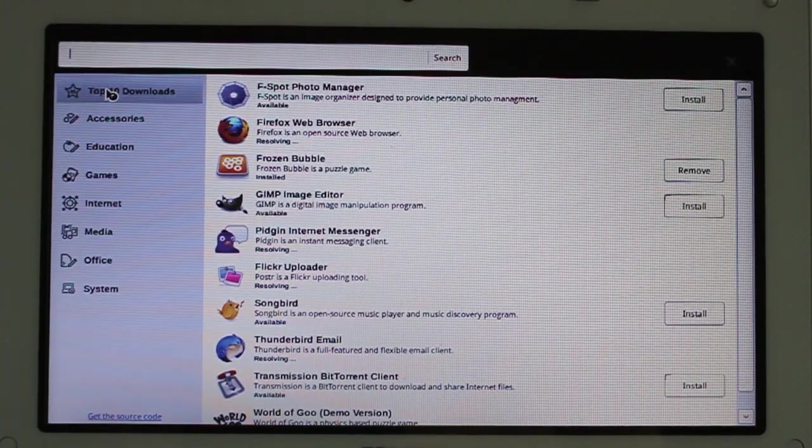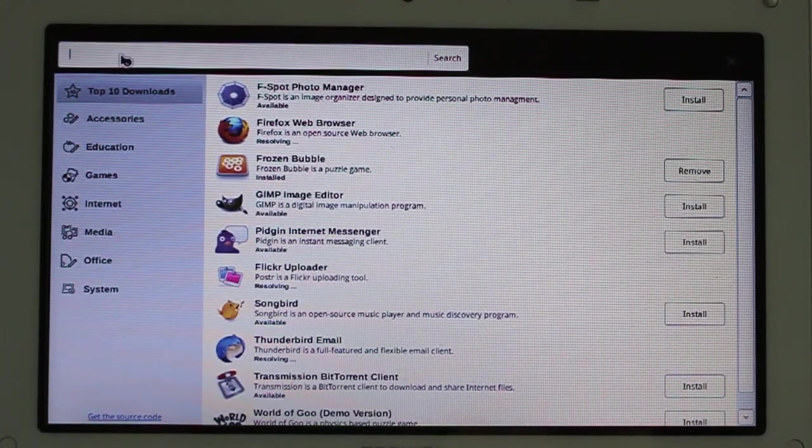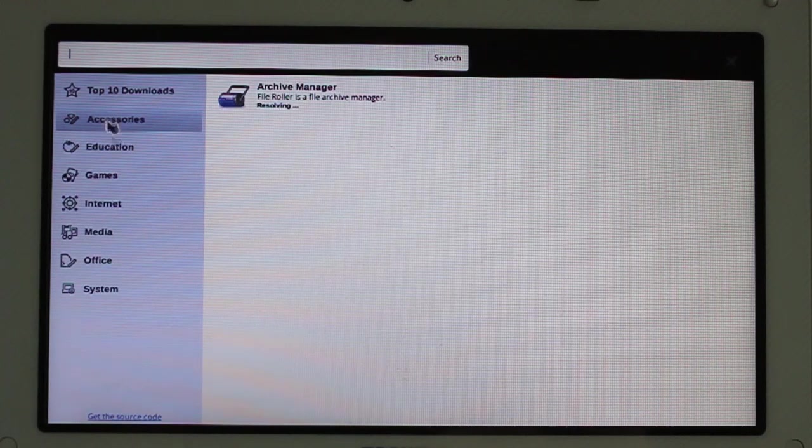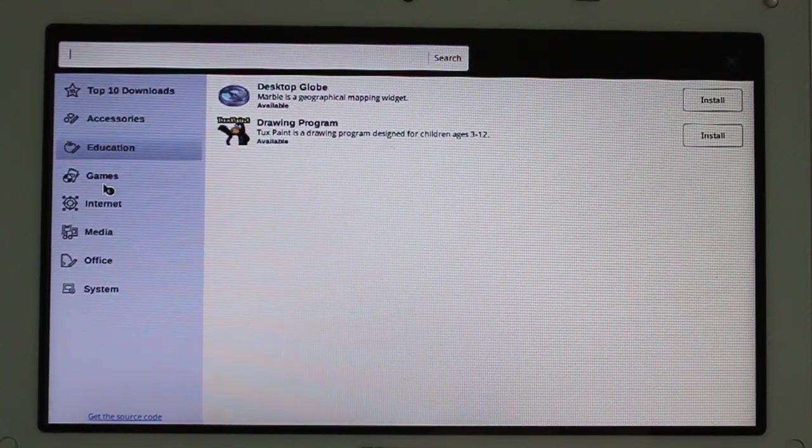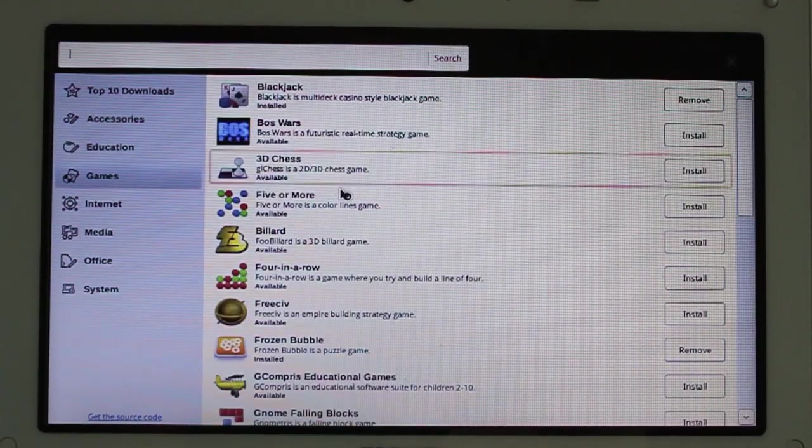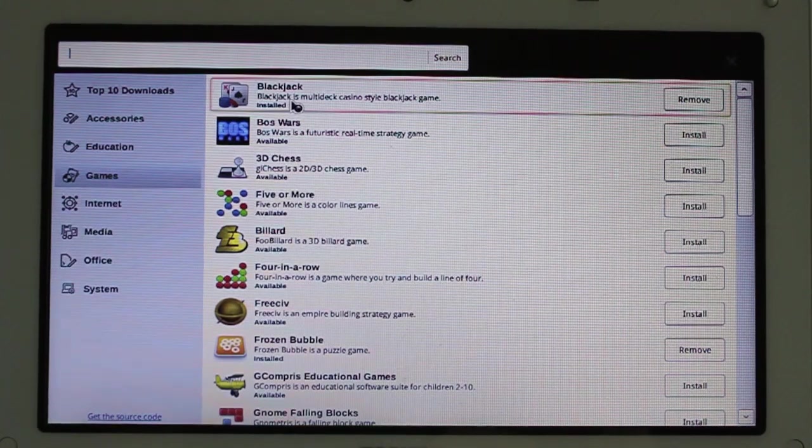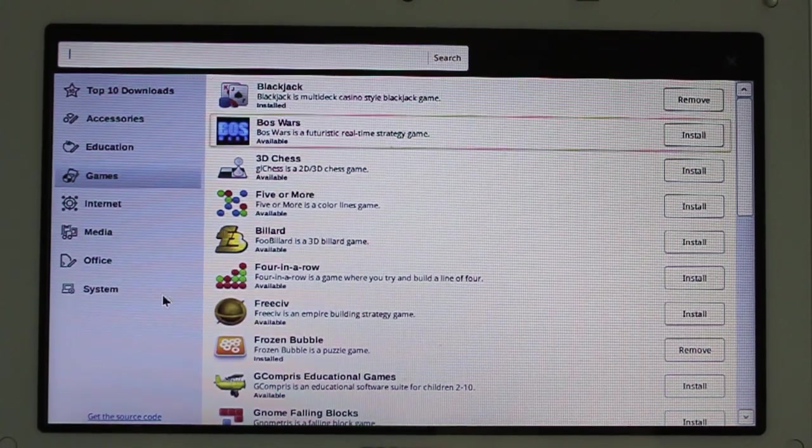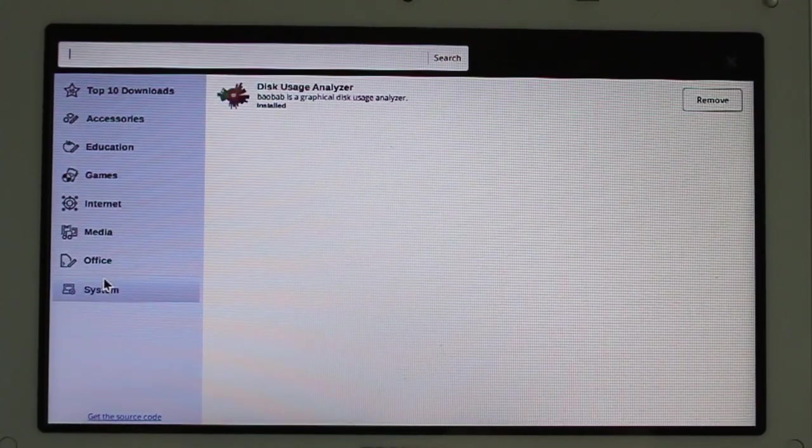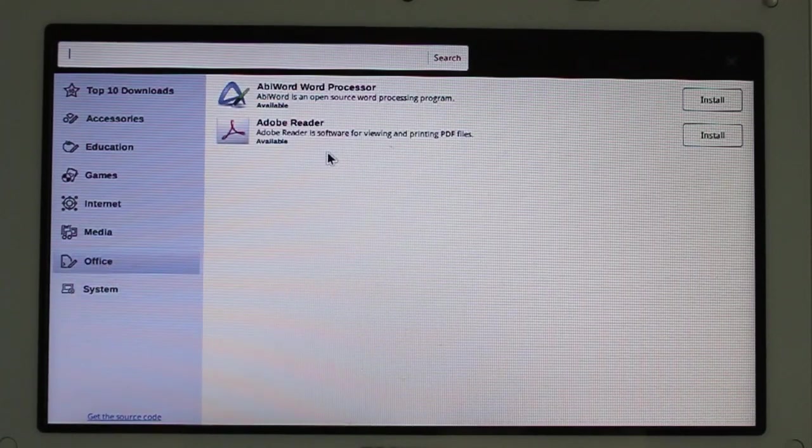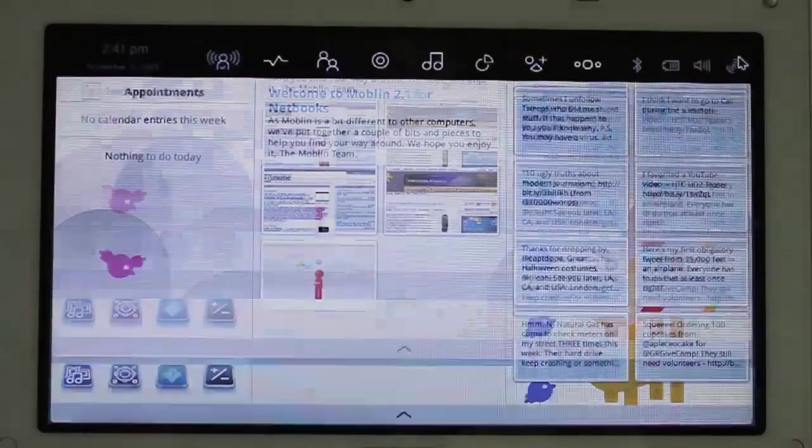So, you've got top 10 downloads. You can search for things. You've got accessories. Not too much in here just yet, but come on. It's only just beginning. You can see Blackjack installed. I only installed it because it was the first thing in there. System disk usage analyzer. Some other good stuff. Pretty cool.